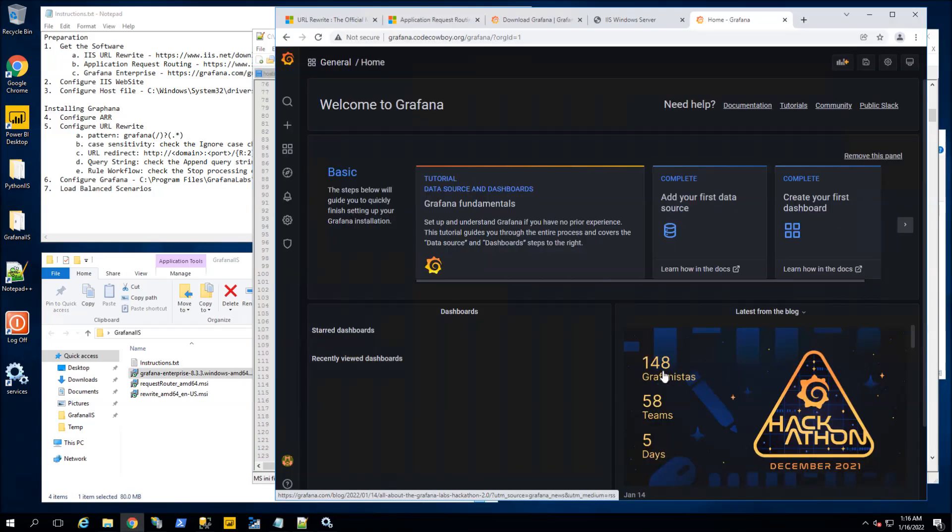So there you go — now you have Grafana running through IIS. Please subscribe to my channel and support this channel by liking this video. I hope this helps — send me any questions you may have and have a great day.